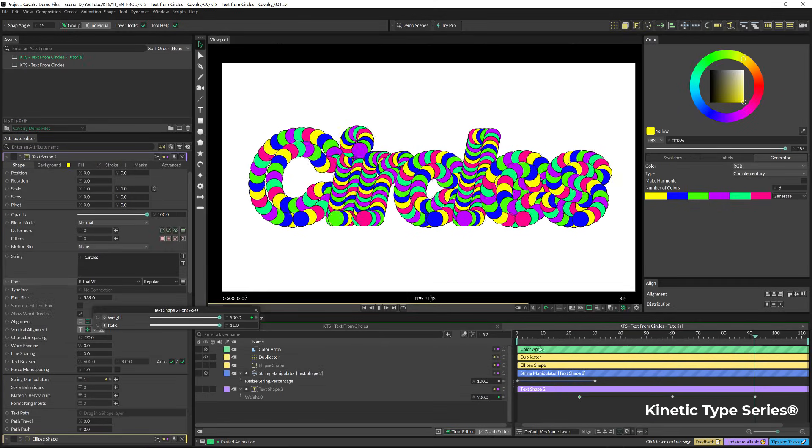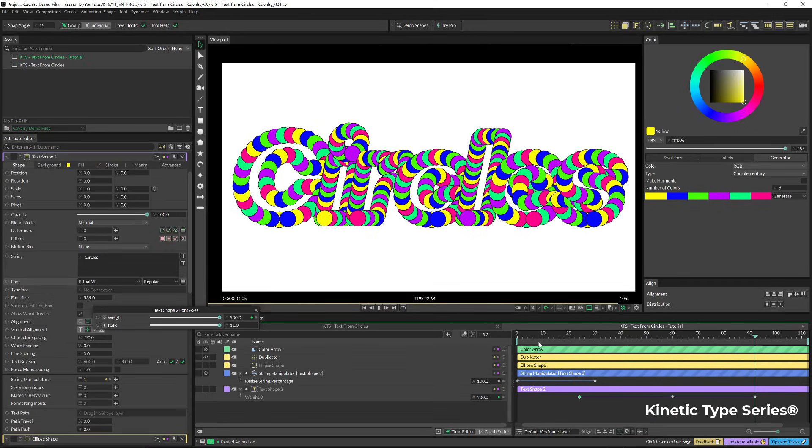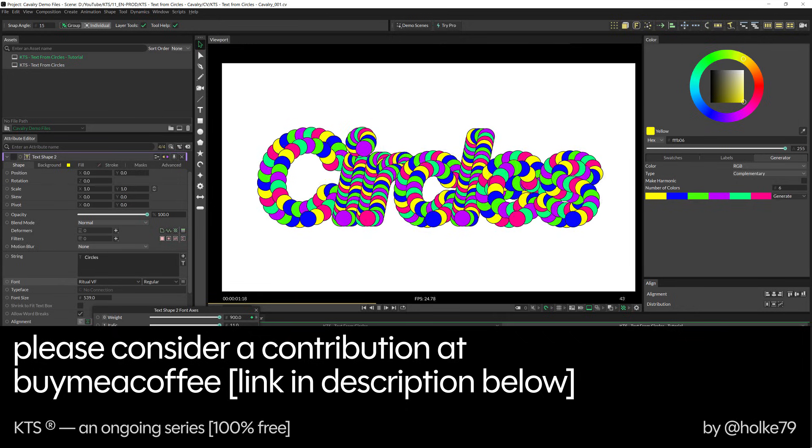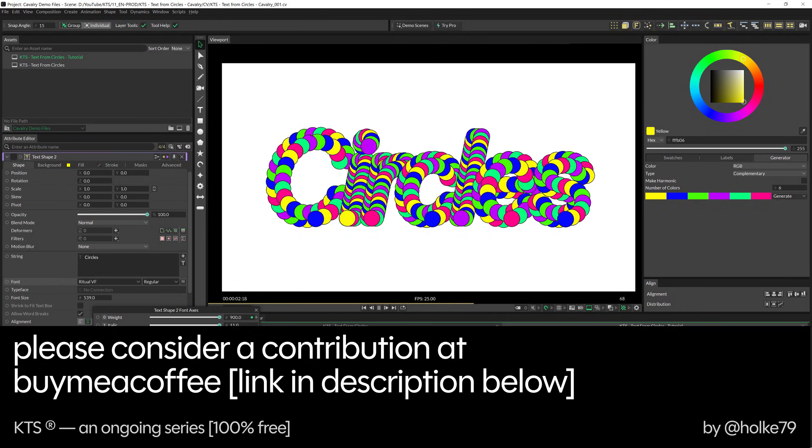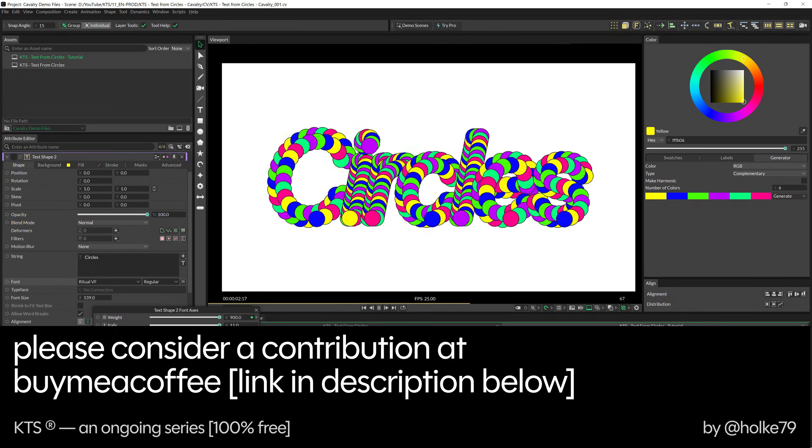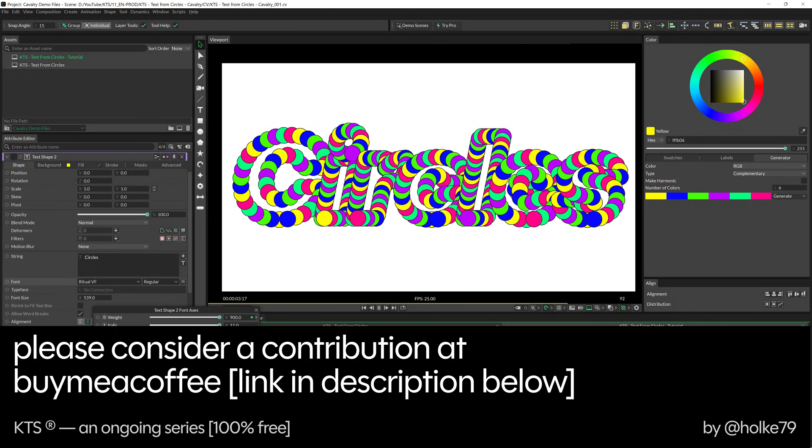You see how easy it is to create this kind of effect in Cavalry. Thanks for watching this tutorial and see you in the next one.